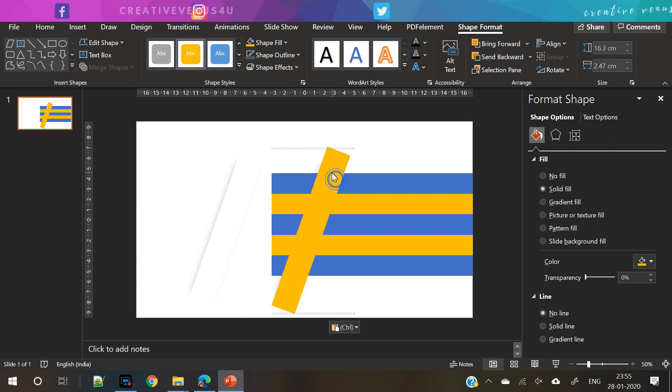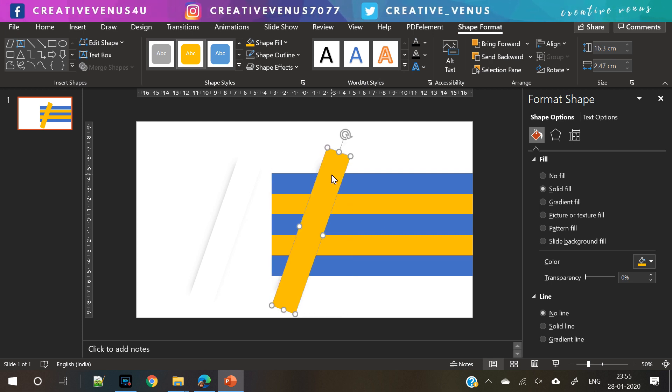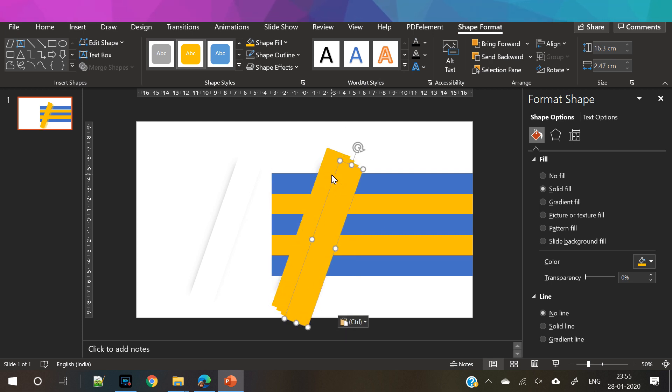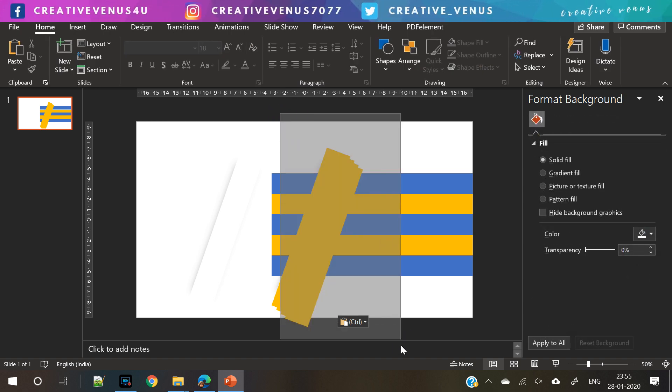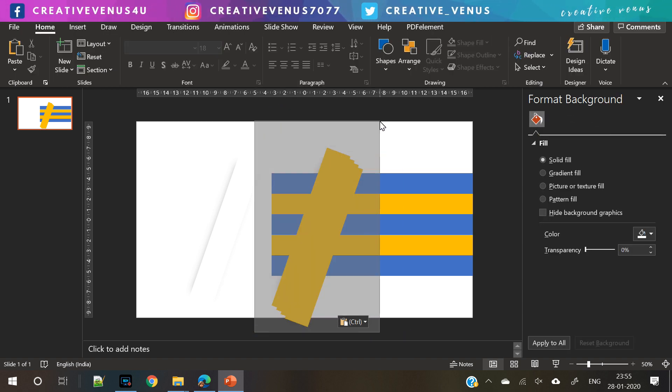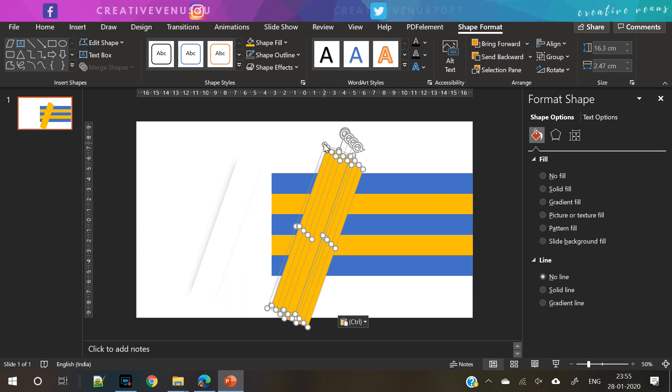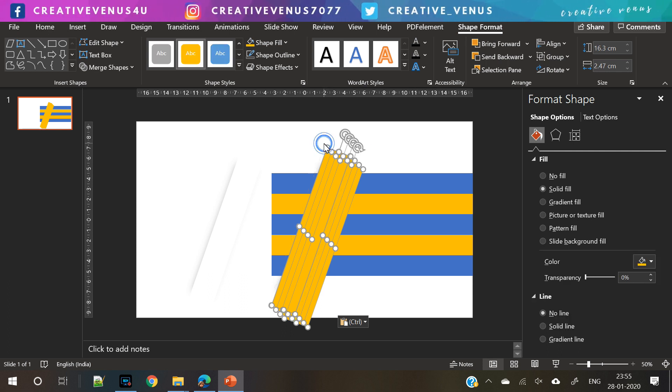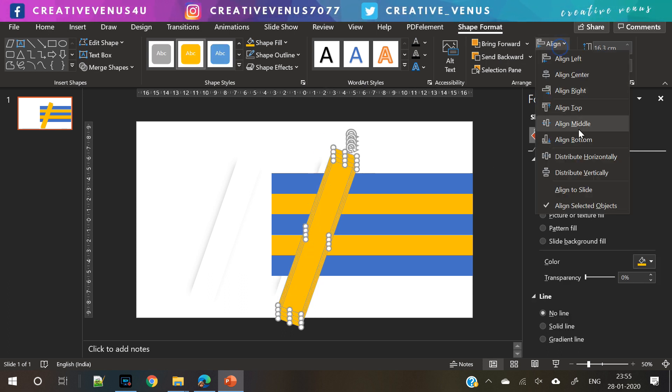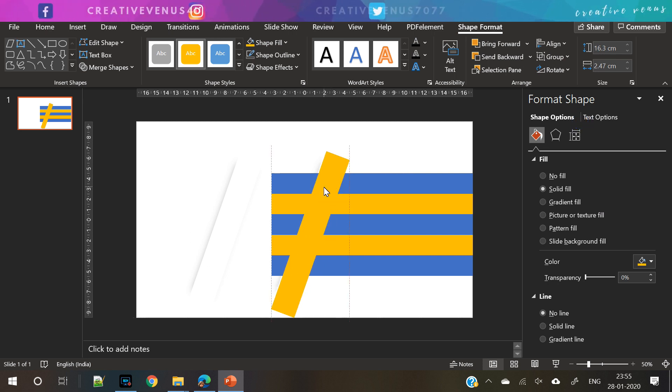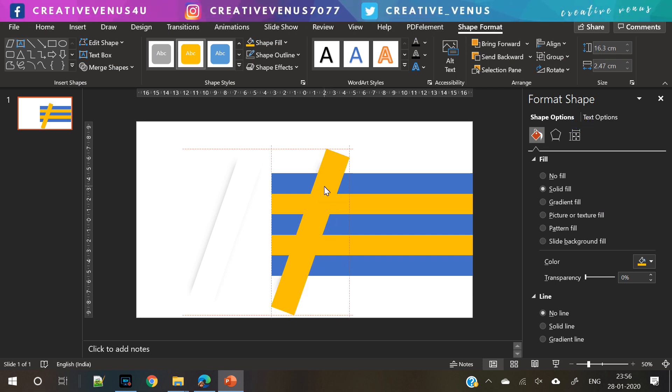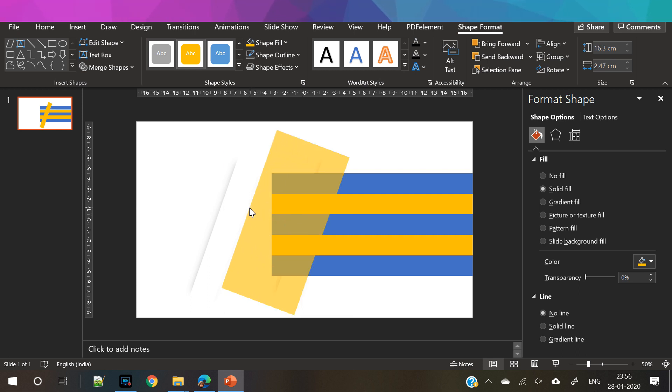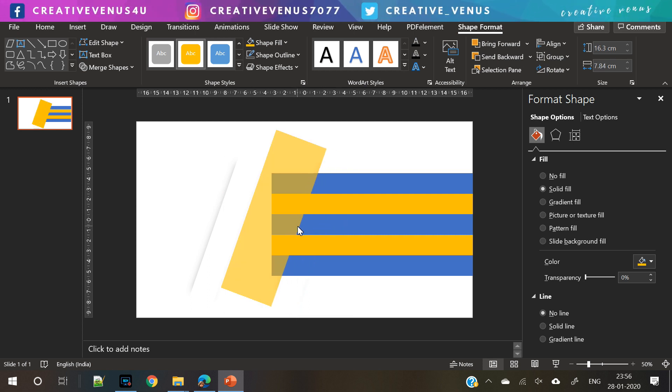Now duplicate it. Duplicate it again. Basically, we need five such shapes because we have to subtract these rectangles. Now place these five rectangles like this. Increase their width so that we can subtract these.